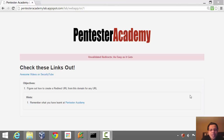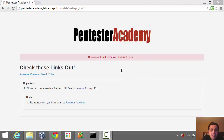Hello all. Welcome to the web application challenges section at Pentester Academy. In this challenge I give you an unvalidated redirect example. This is the first one of a series of unvalidated redirect challenges, and as you can clearly see, I've called the challenge 'as easy as it gets.'